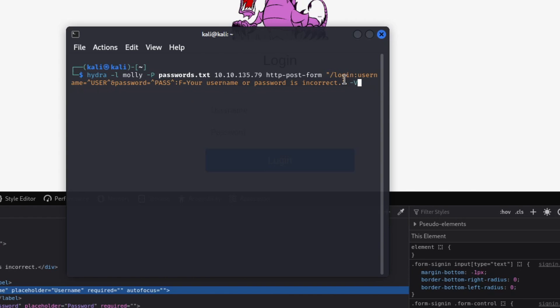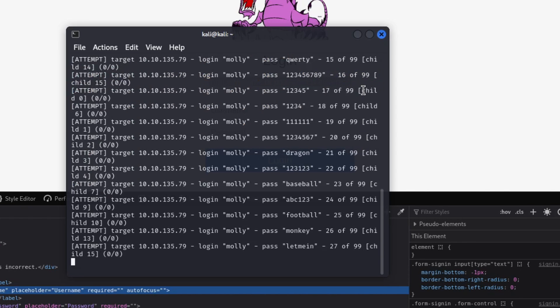So inside the quotes after 'F=' you put: 'Your username or password is incorrect.' — including the period. This came directly from the error message after the failed admin/admin attempt. Then at the end '-V' is for verbose mode, which lets you see every password being tried against the username as it runs. A word of caution — the password list may contain some inappropriate language, that's just the nature of common password lists.